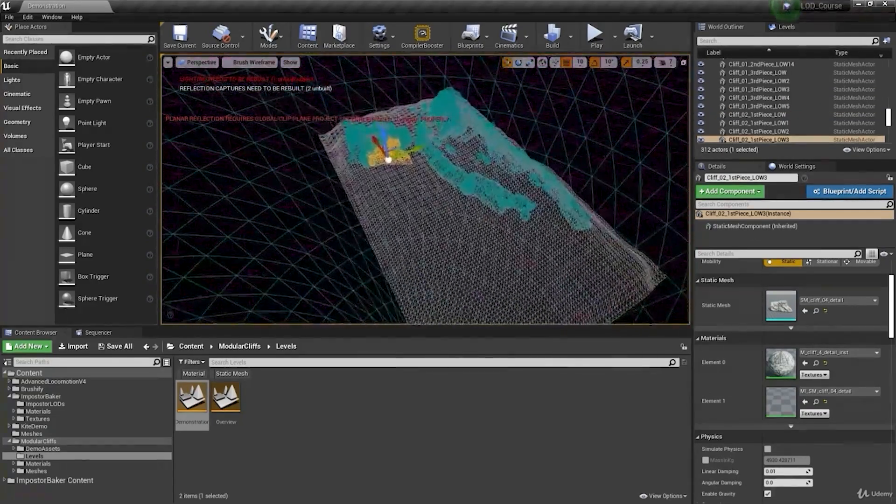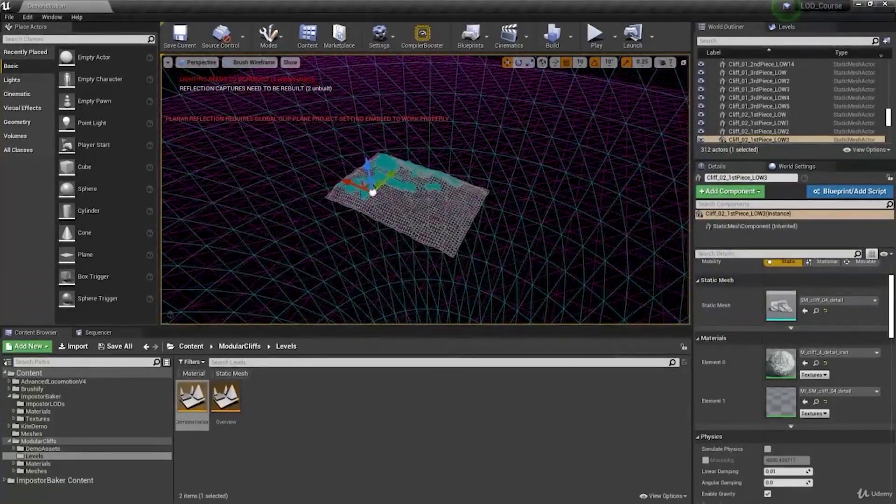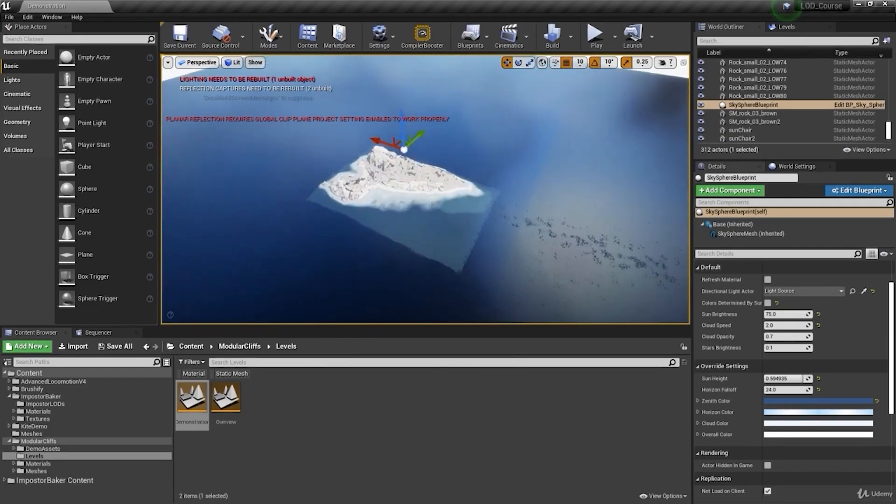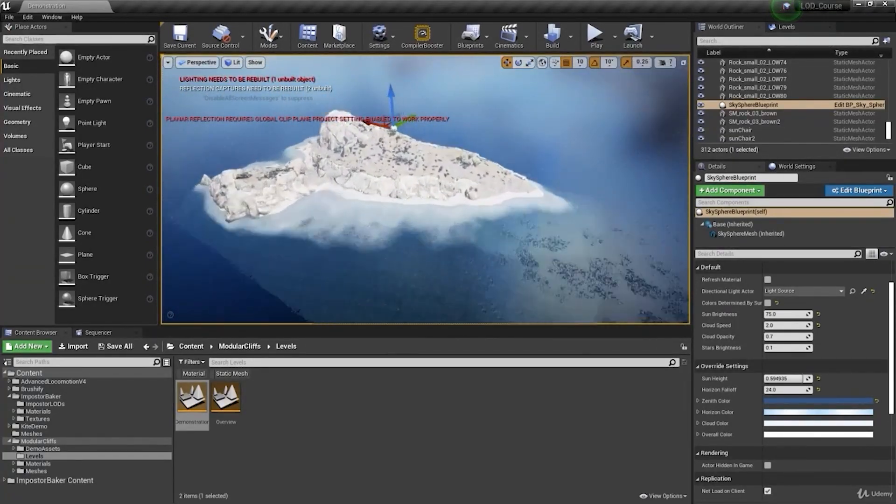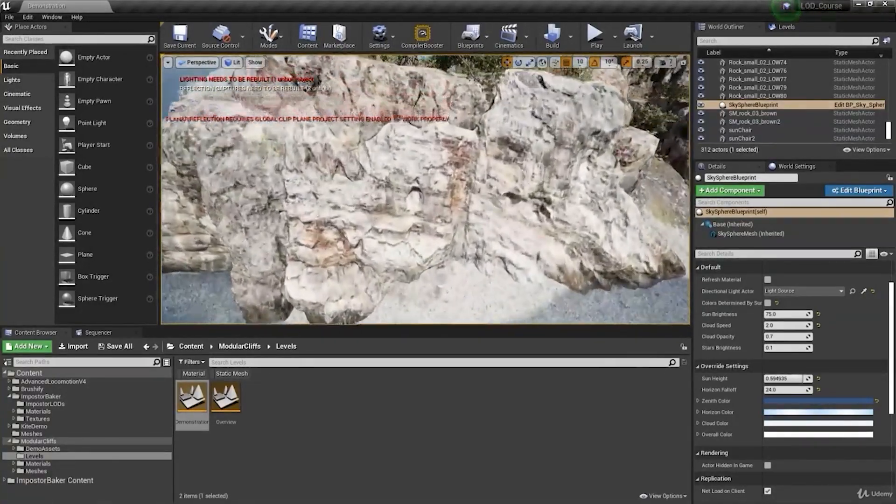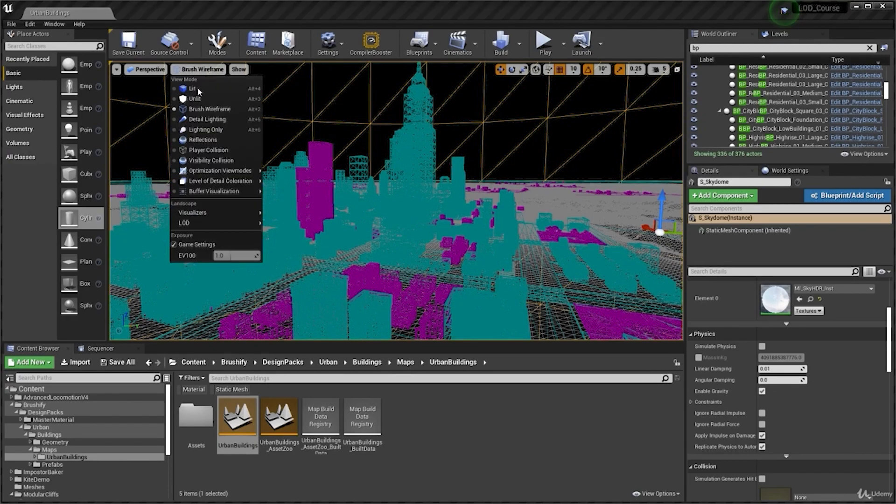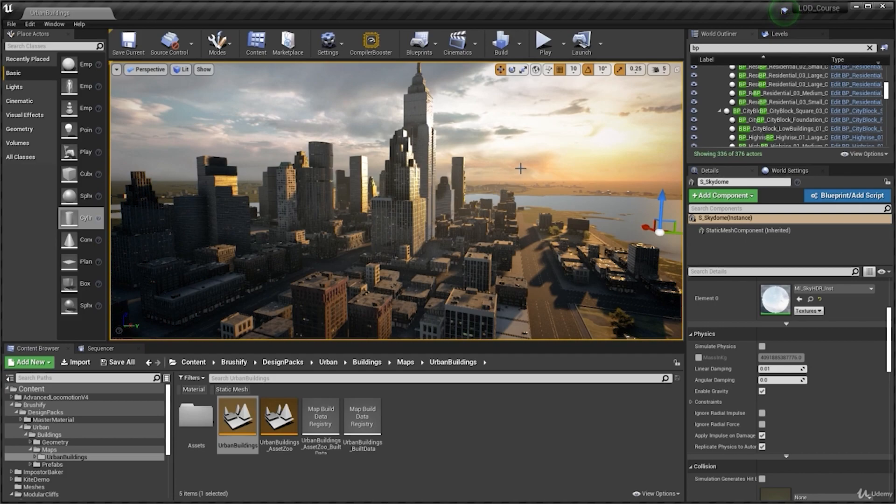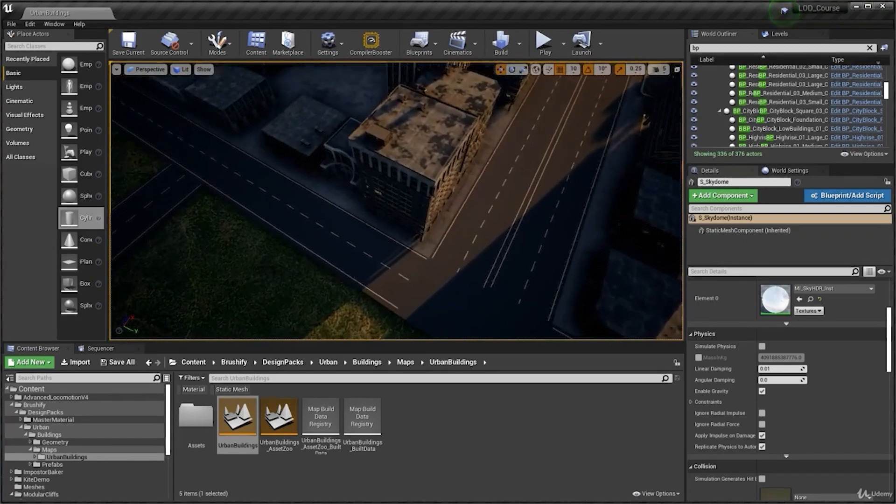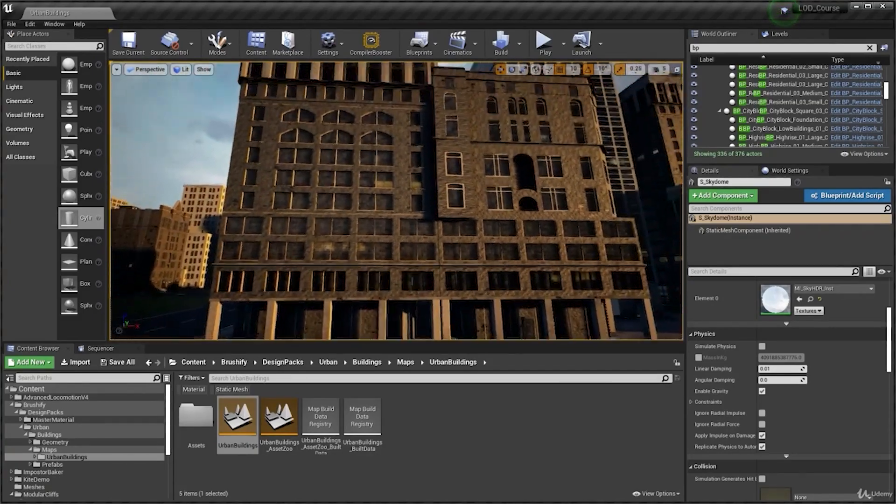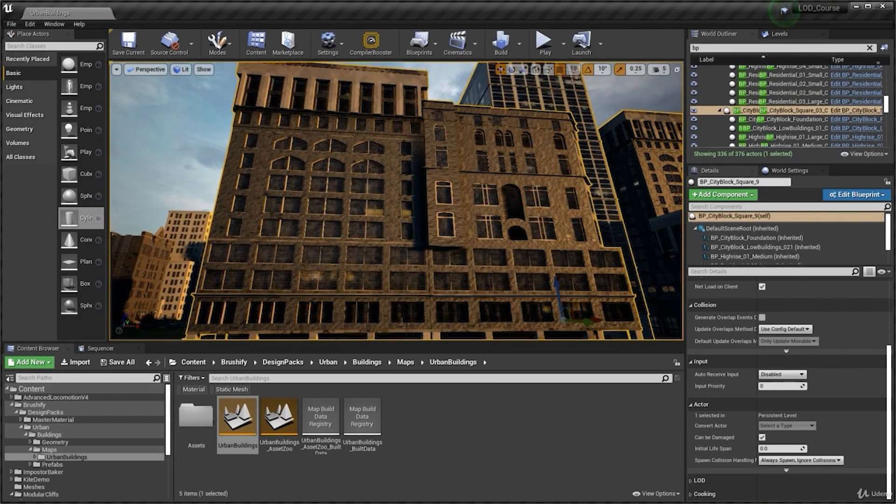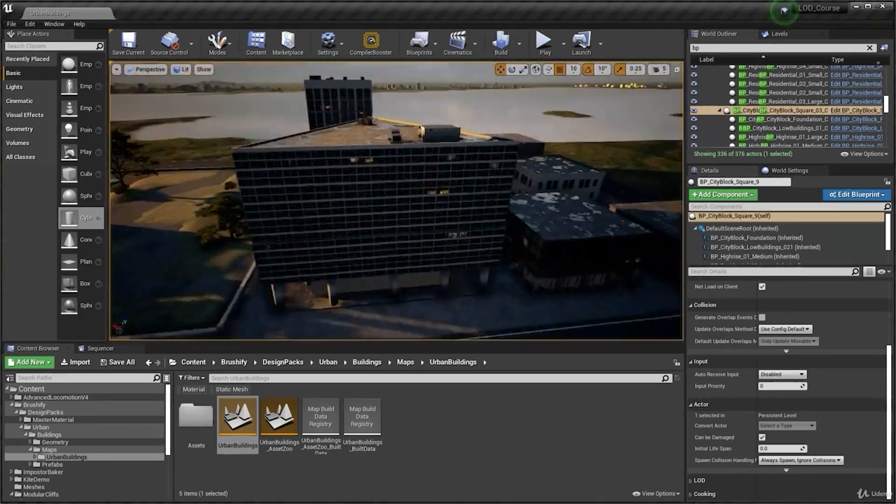So all of this video you're gonna see during the course. So don't worry. We're gonna optimize big cliffs, trees, environment like this. Yeah, we have buildings also for optimize. This was the Brushify pack.